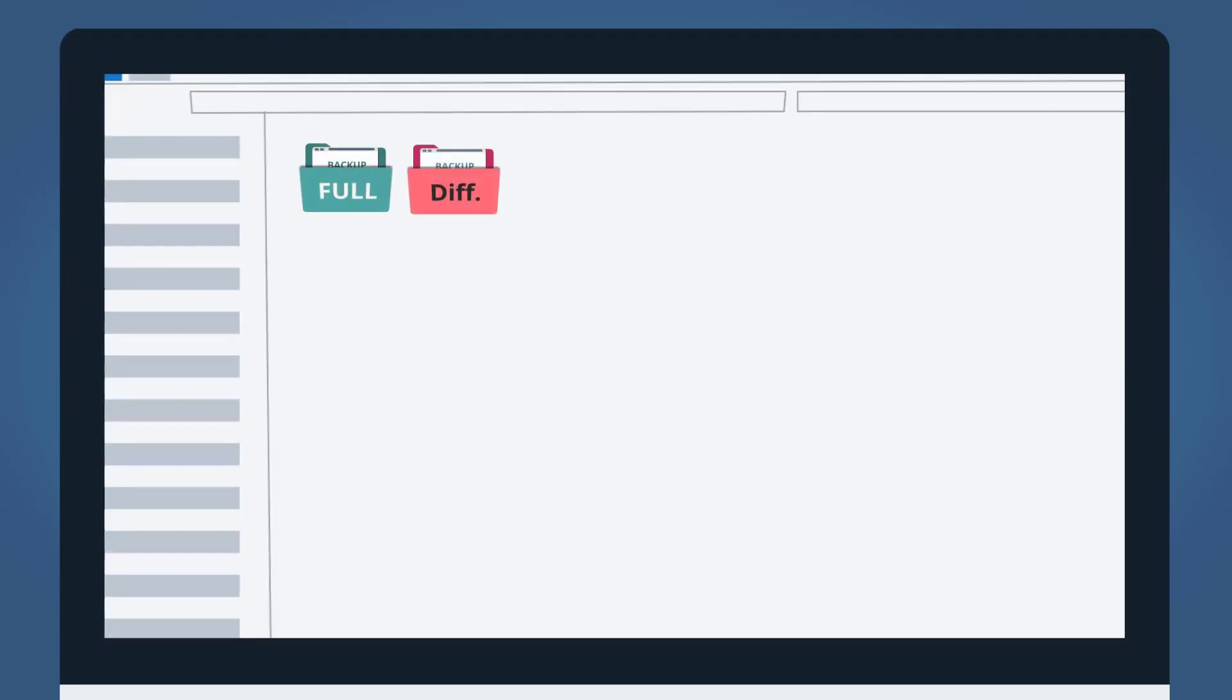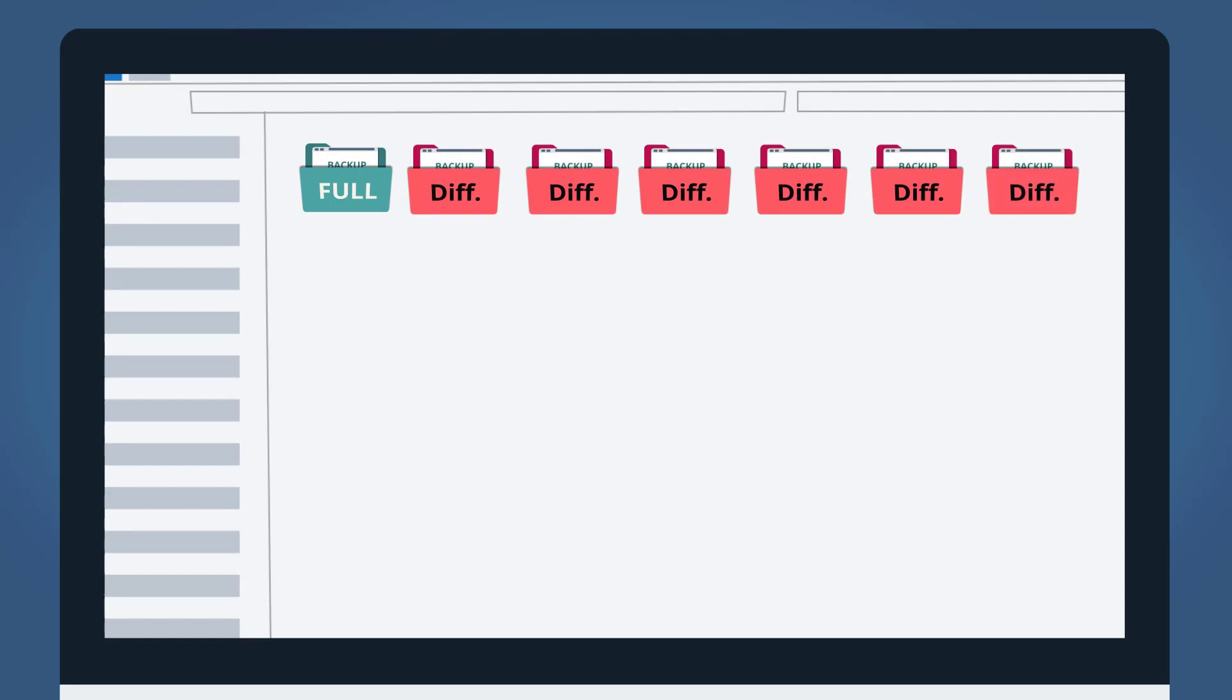You will still get a full backup on the first day and then 6 differential backups in the following 6 days. On the 8th day, you will get another full backup.